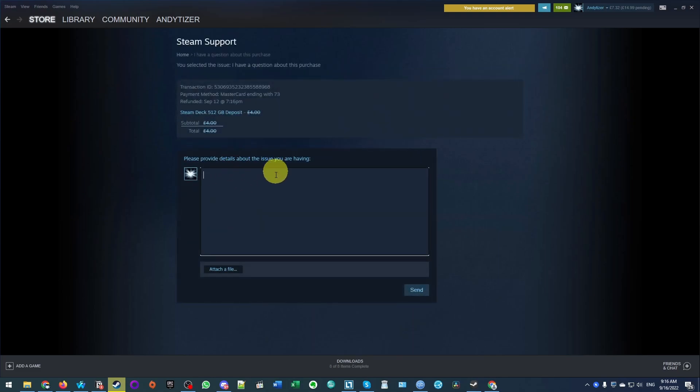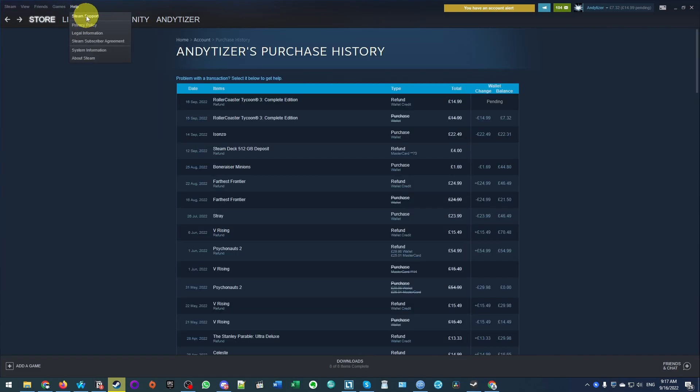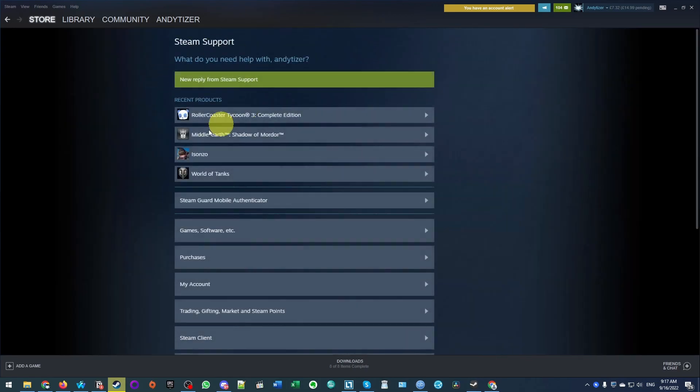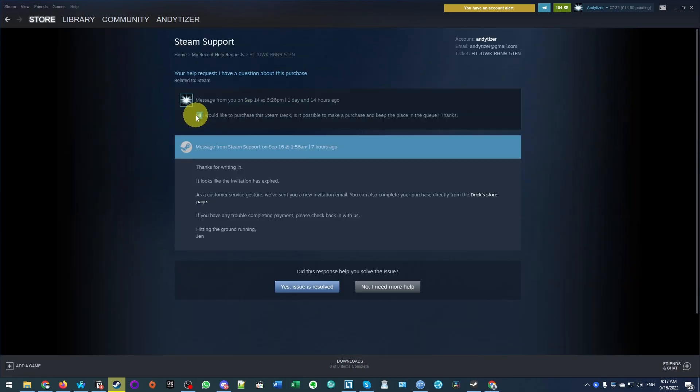And what you should do is send a message to Steam Support saying that you want to re-enable this reservation and that you want to make a purchase. And if I go back to Steam Support, I'll just show you what happens. Within less than a day, you should get a reply from Steam Support. And here's the message that I sent.